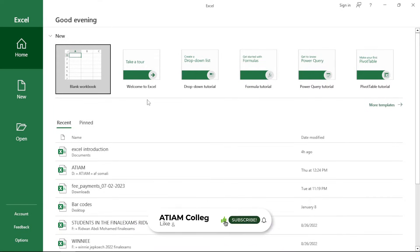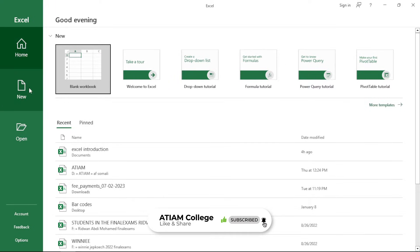If you're opening Excel for the first time, you shall find here the home option, the new option and the open option.